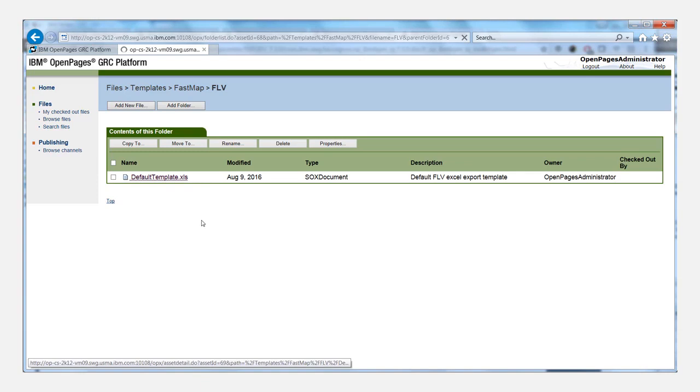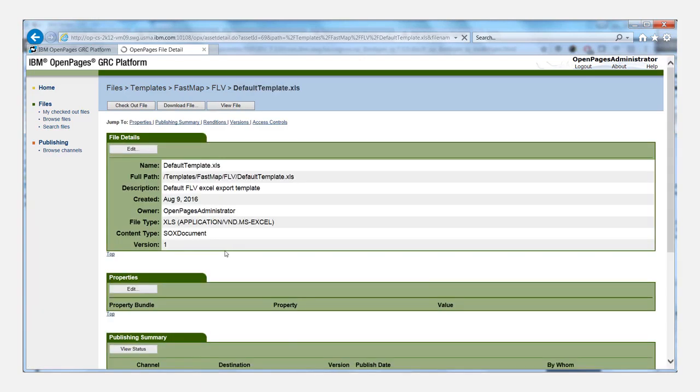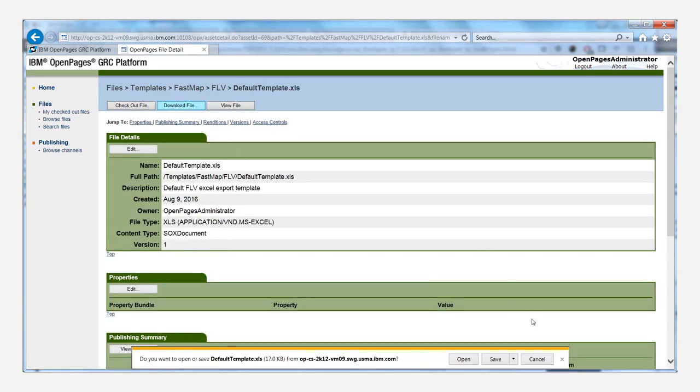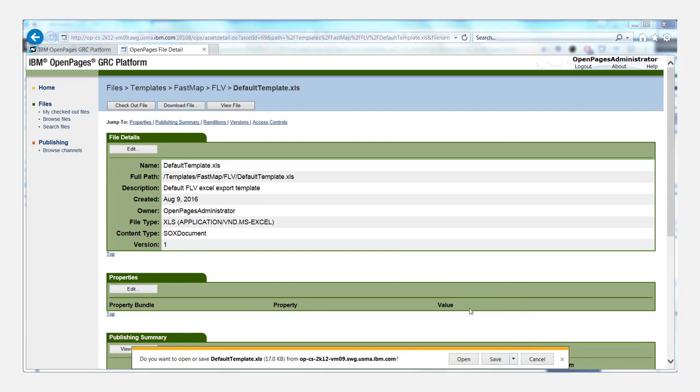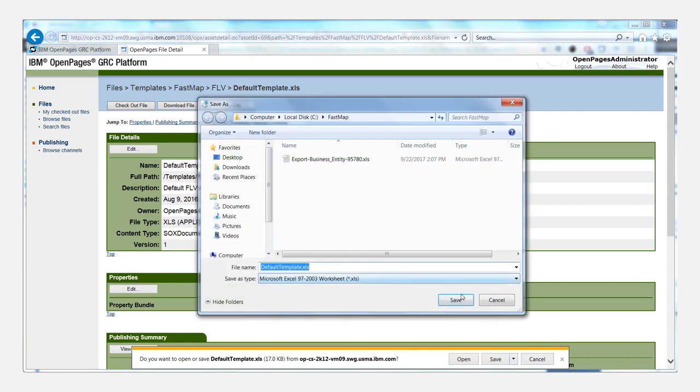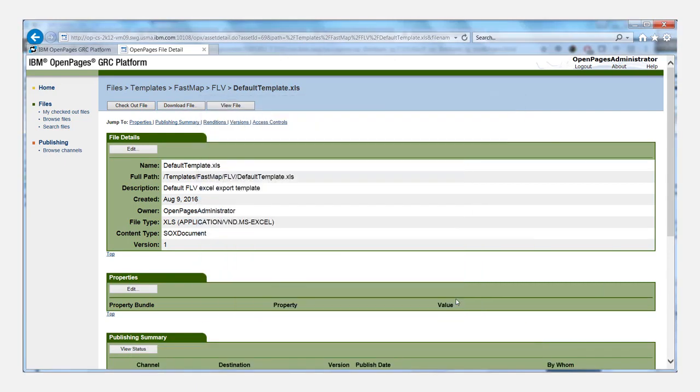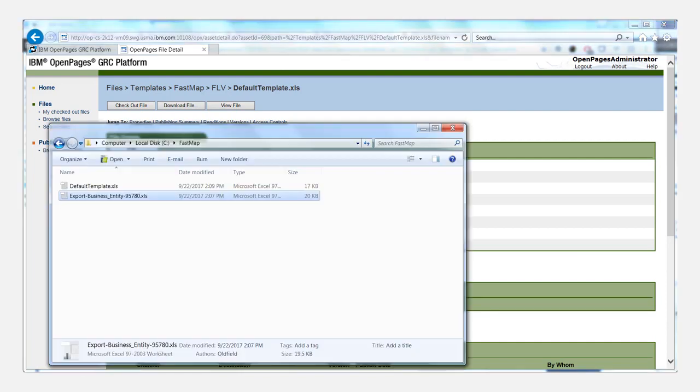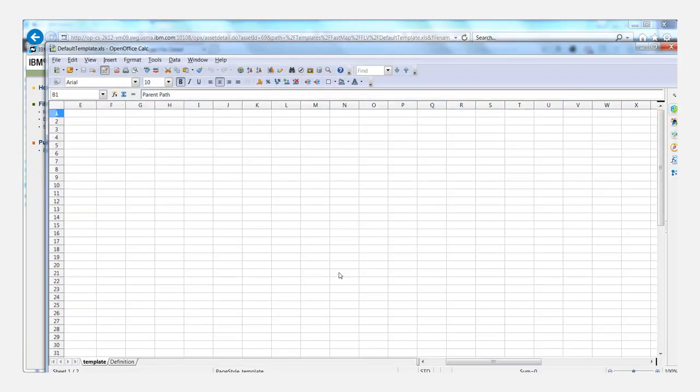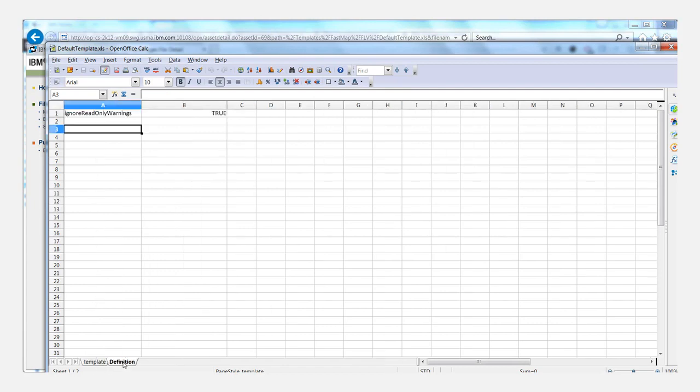So what you want to do is click on this file, and then you'll want to download the file. And then we can just open that up in a spreadsheet program, and you'll see it's empty on the template tab, but the definition tab is where you need to change the settings.